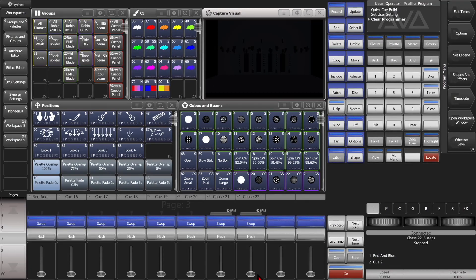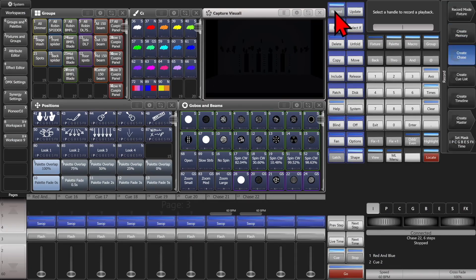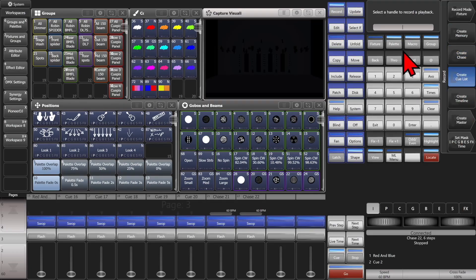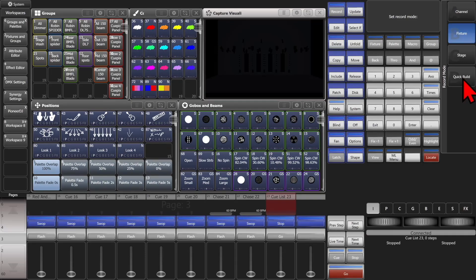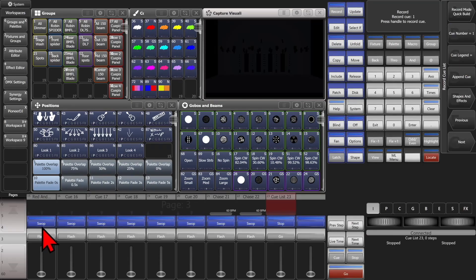Of course, we can do the exact same thing with the cue list. So we can hit record three times. And see it's selected Create Cue List for us. And we'll select an empty fader here. And we'll change the record mode to quick build.